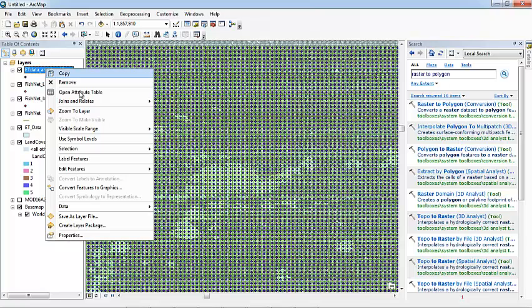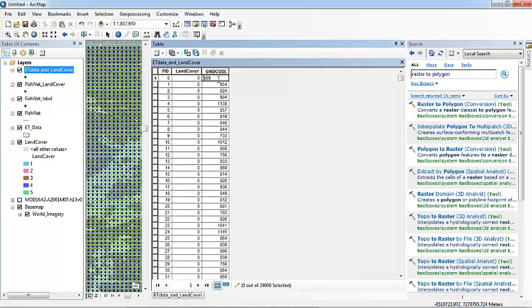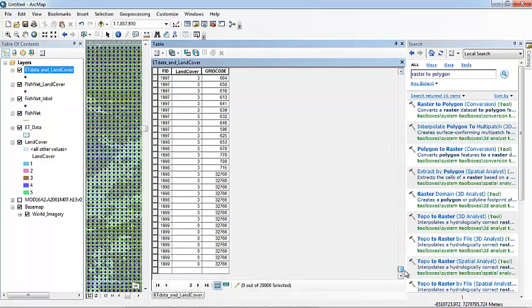And here we have it. Let's see the attribute table. For example, we have the ID number of each point, the land cover from that point, and the grid code. The grid code is actually the evapotranspiration data. We have all these points until we get to the 2000.